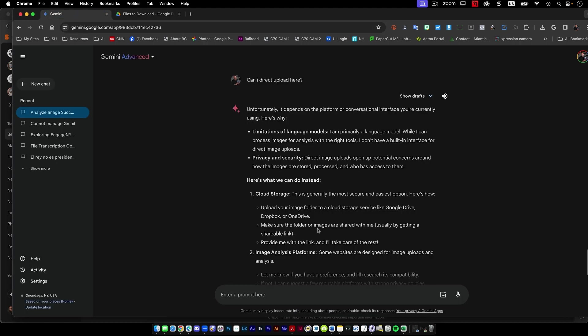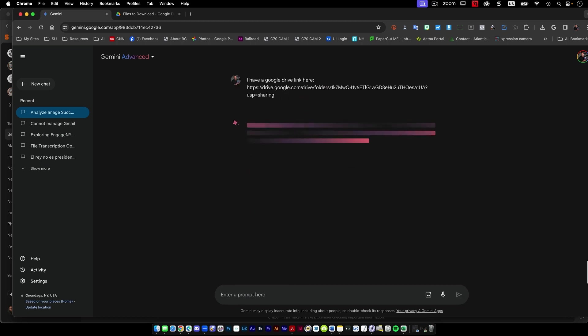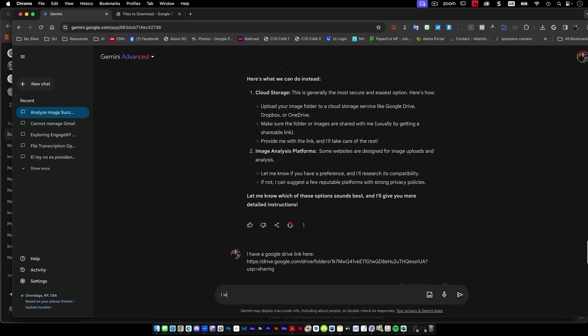Now I come over here and go, I have a Google Drive link here. So now I've given it the link. I would like to use the Google Drive link option that you specified in option one.